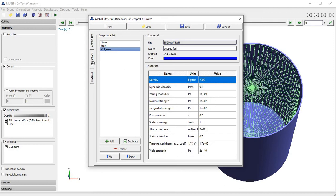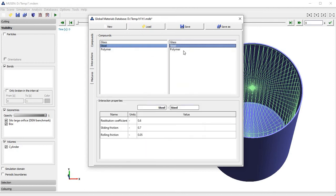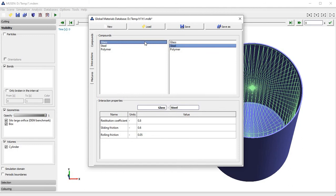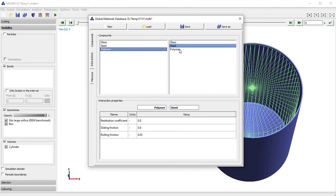You can also define interaction properties. Some properties like restitution coefficient, sliding friction, and rolling friction coefficient are interaction properties and should be defined for each pair of materials.